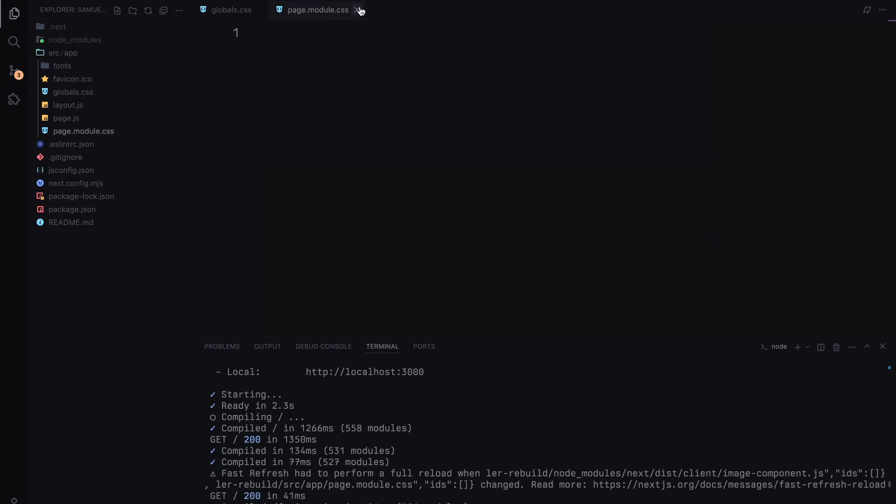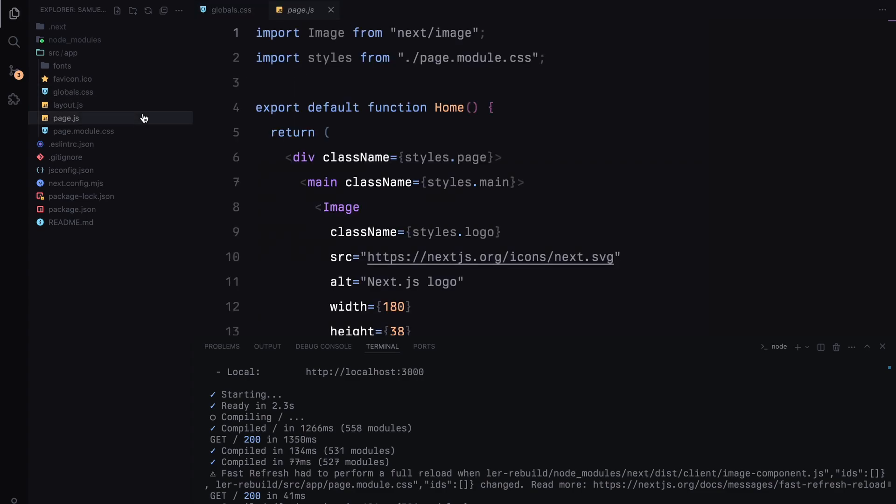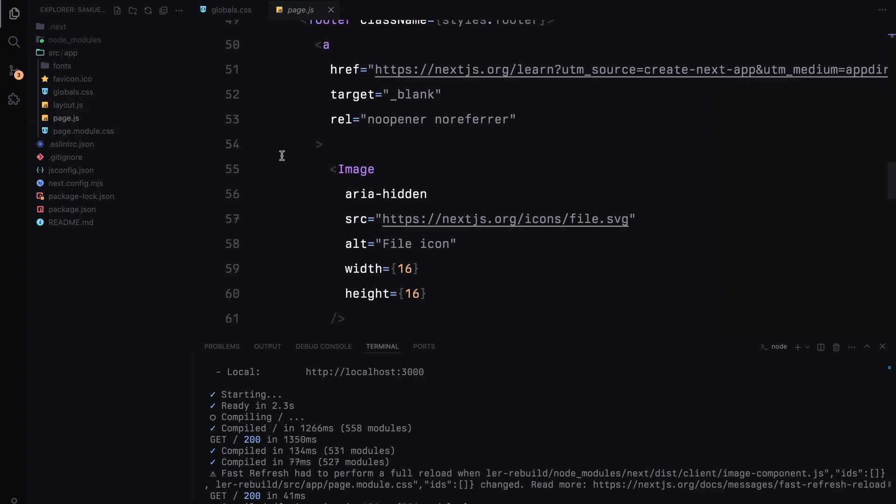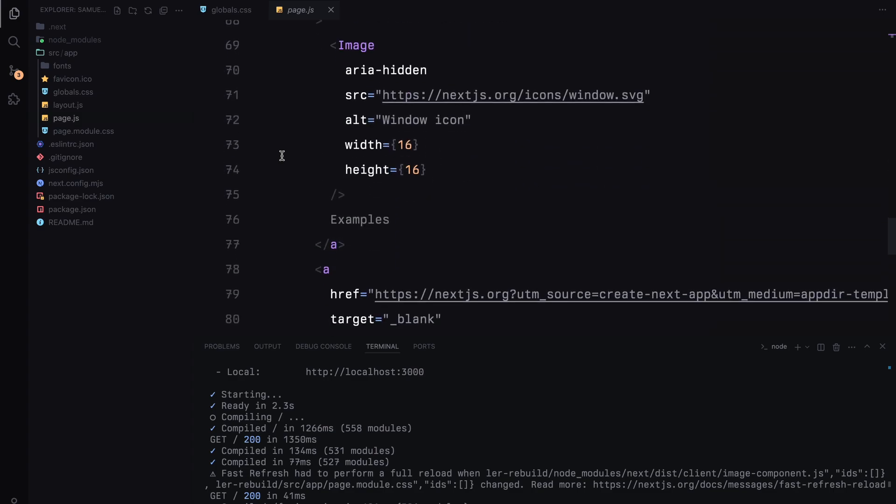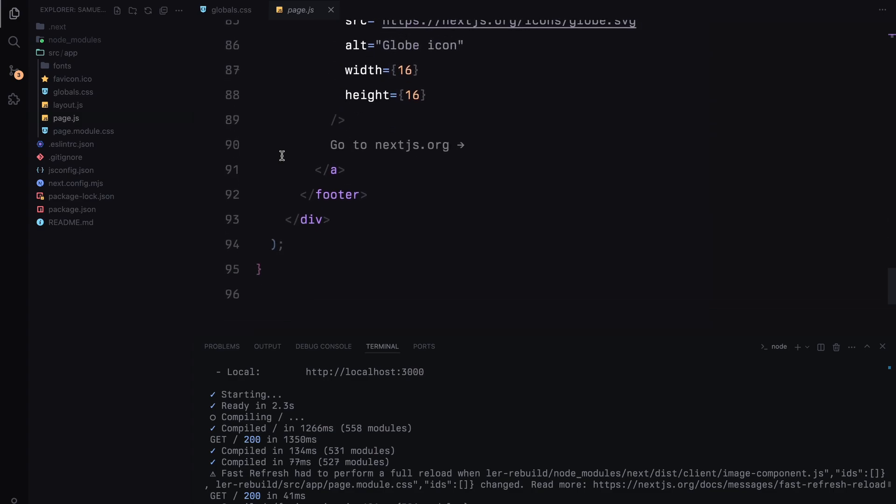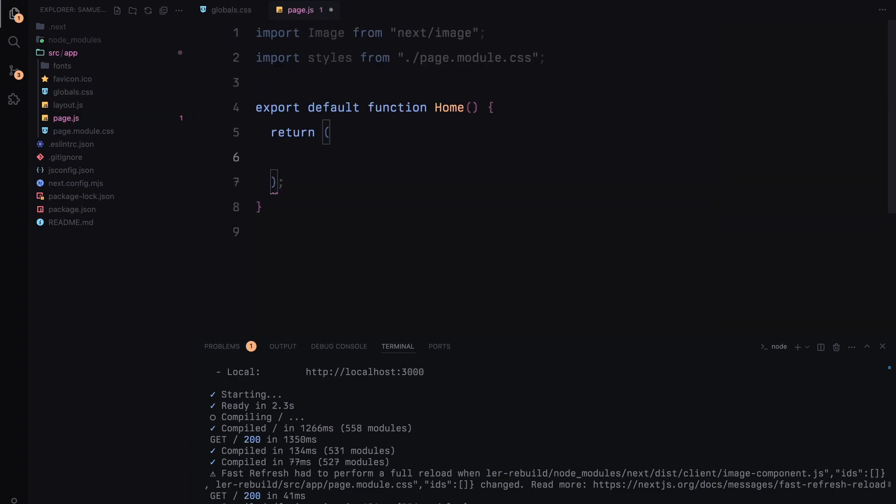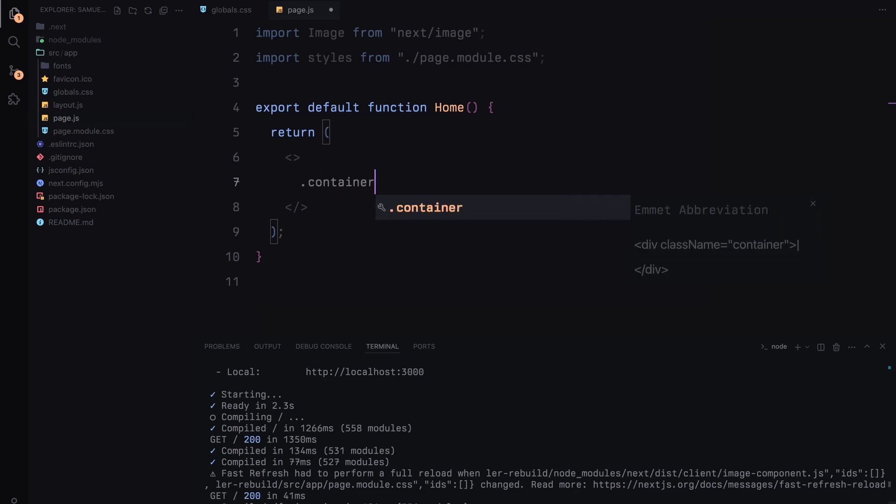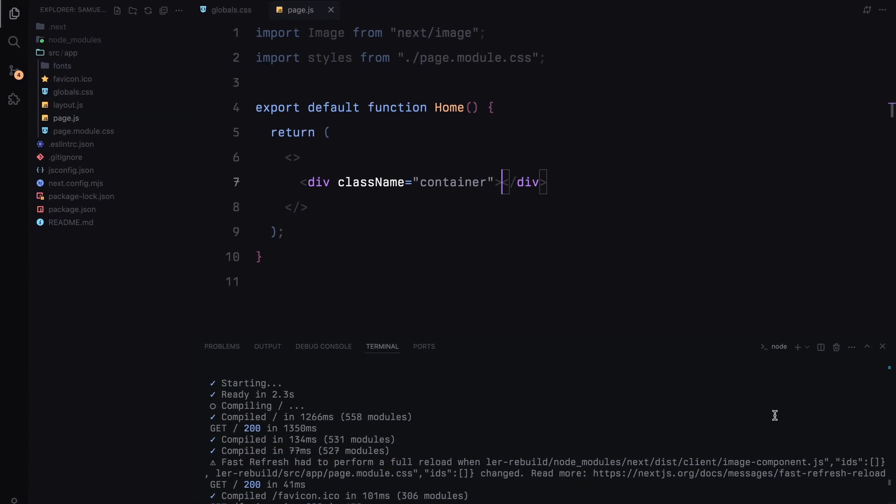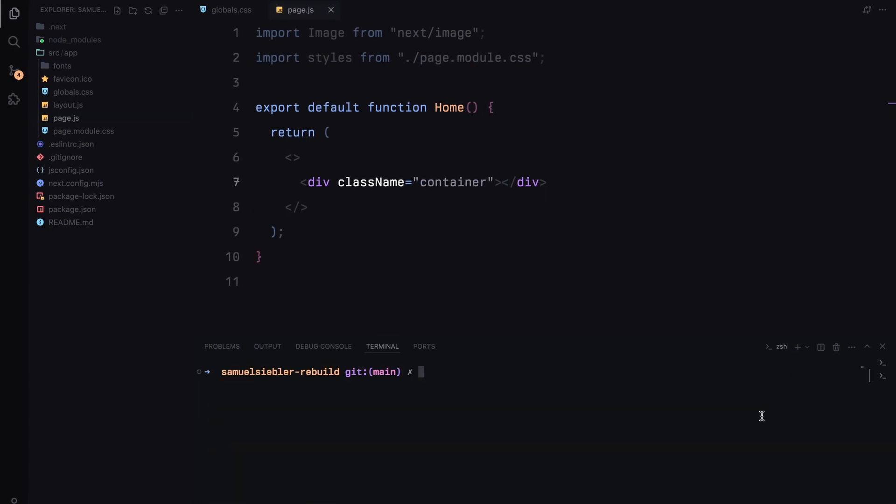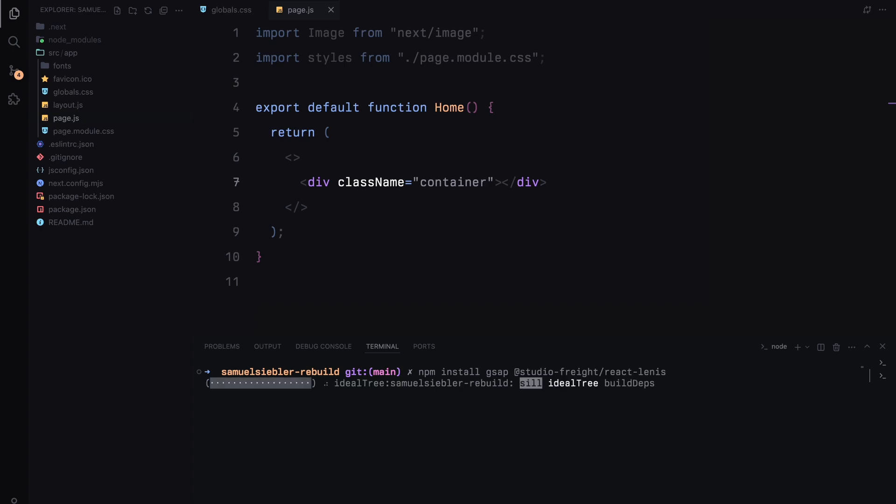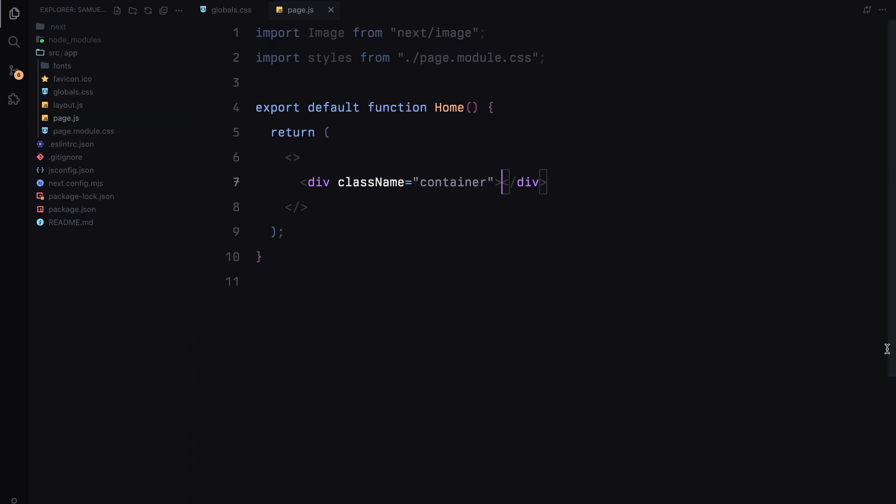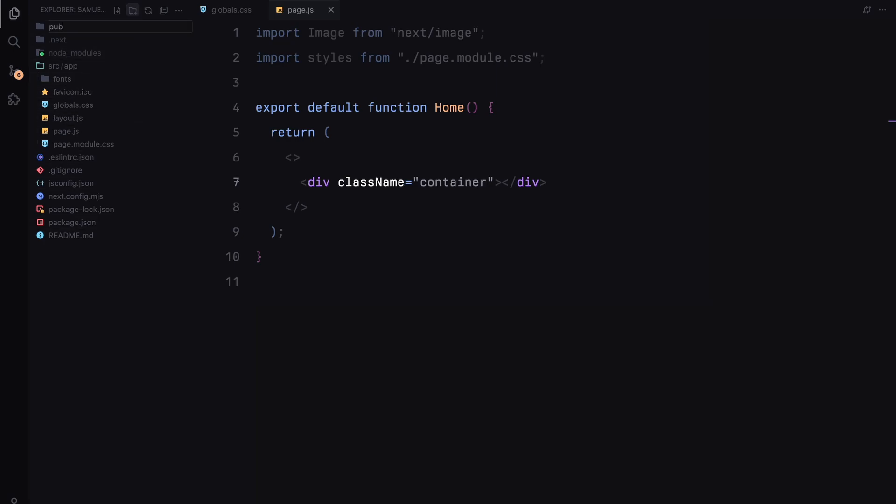Over in page.jsx, let's clear everything out. For now, we'll just have a basic container to work with. Now, let's add the necessary dependencies. I'll install gsap and lenis for smooth scrolling with npm install. We'll use these later on. In the root of our project, I'll also create a public folder and add the image we'll be working with.